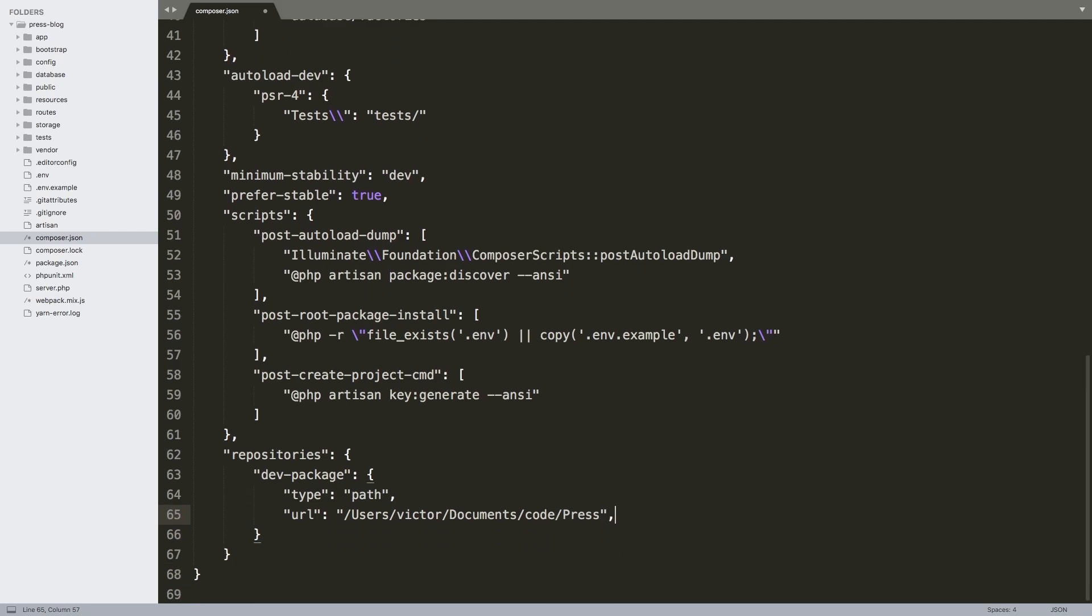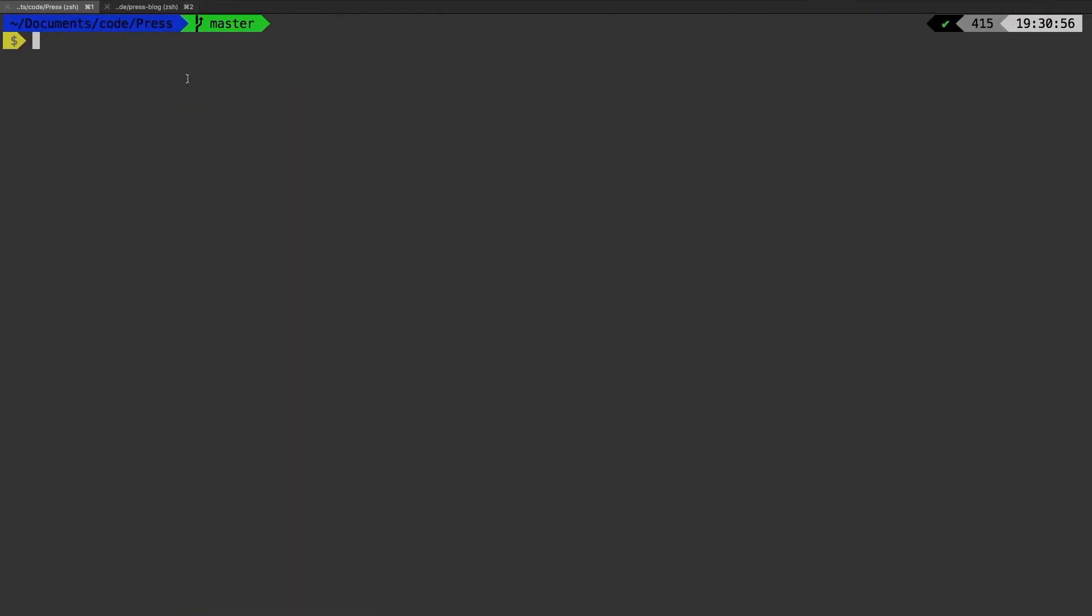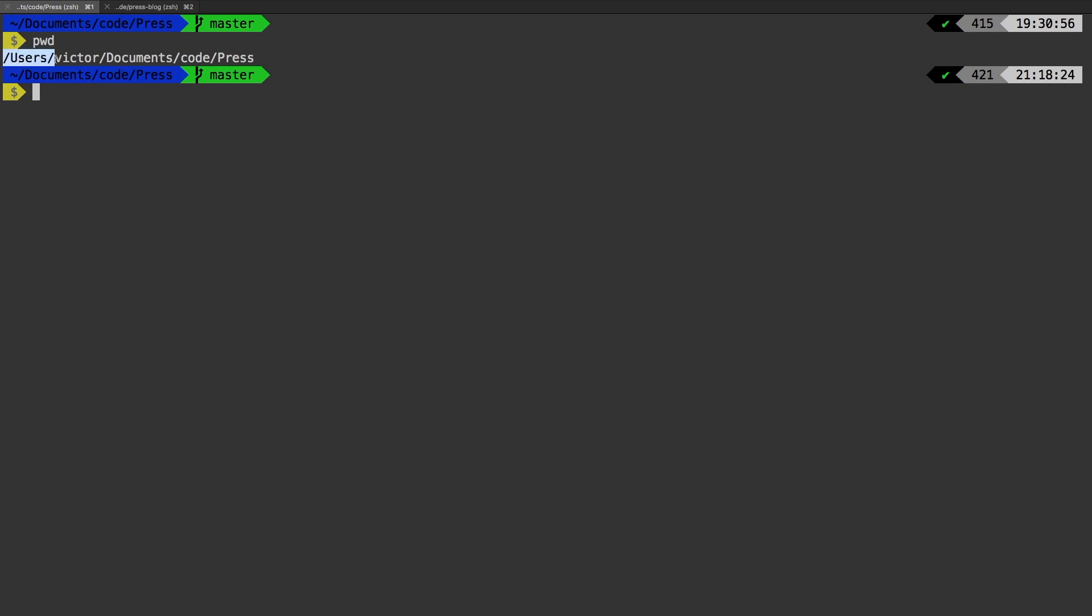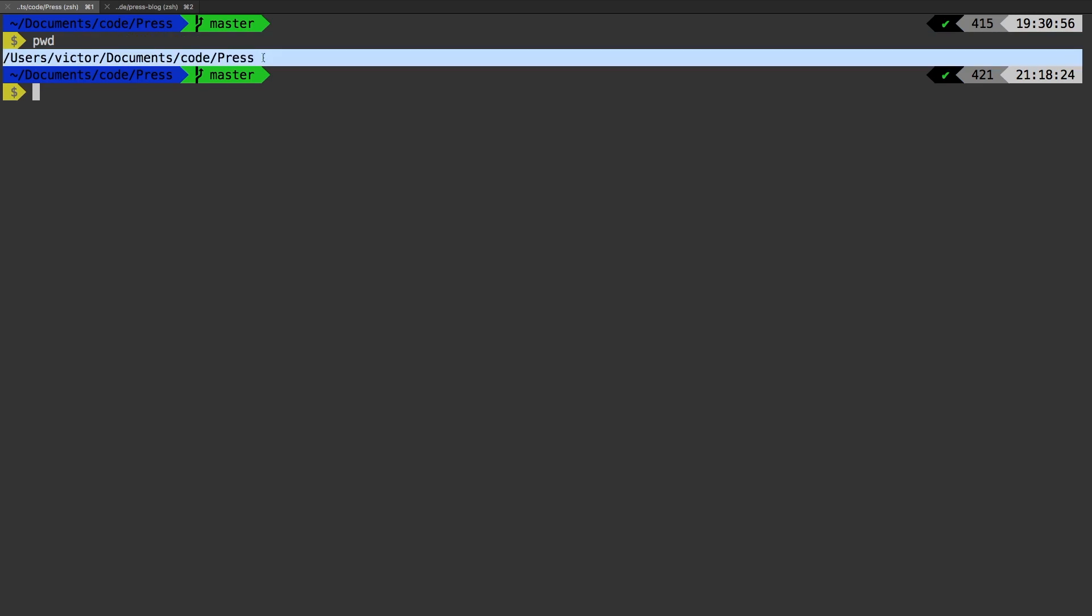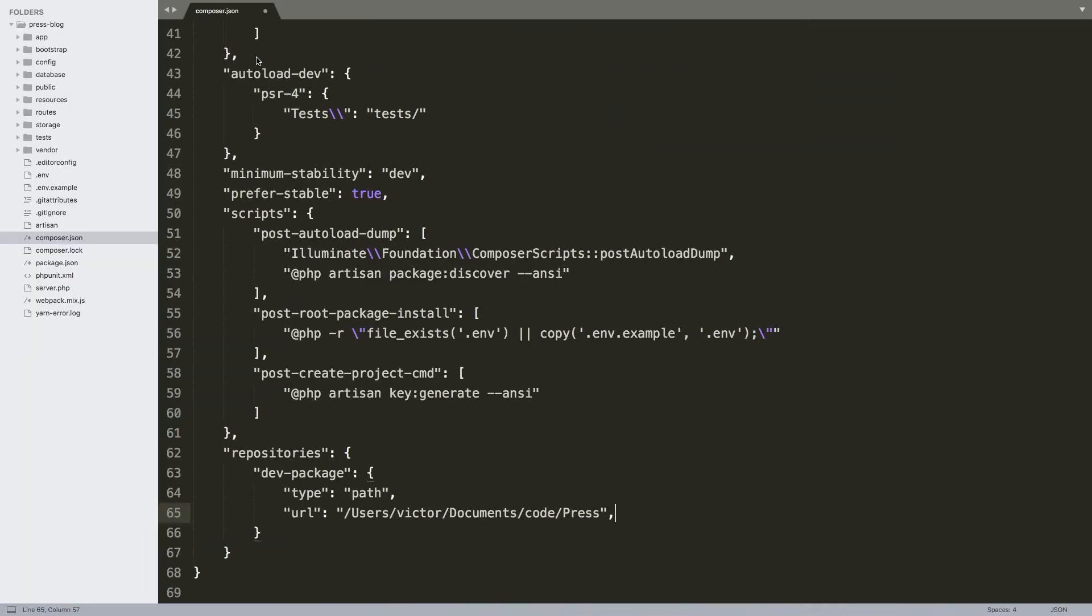Now that is going to change from machine to machine. You're going to have to look it up for your own macOS installation. I do want to show you a really easy way to find this. In the terminal, you do pwd for present working directory and there it is: users/victor/documents/code/press. That's exactly what I had put in my composer.json file.